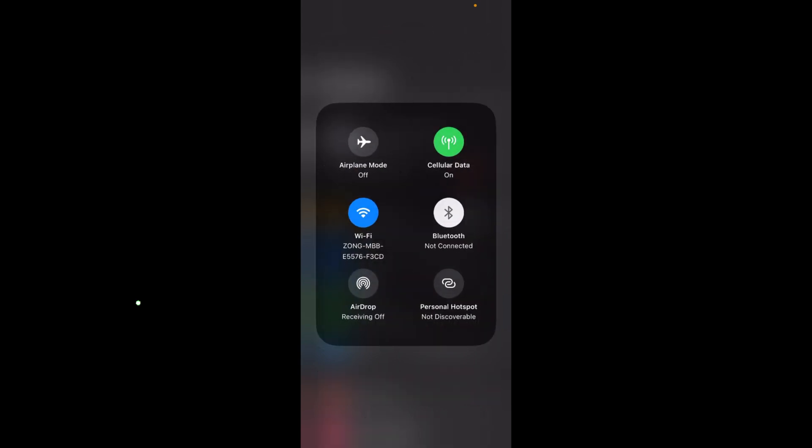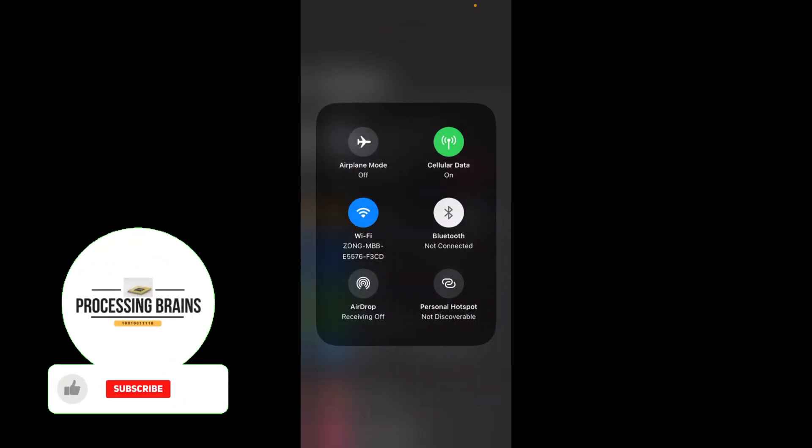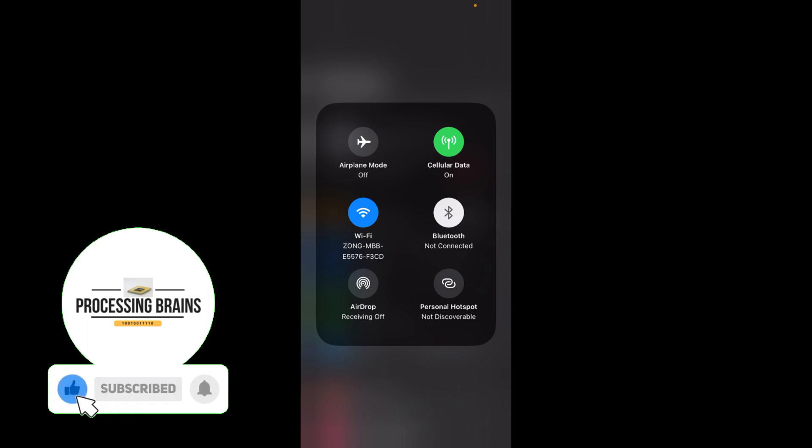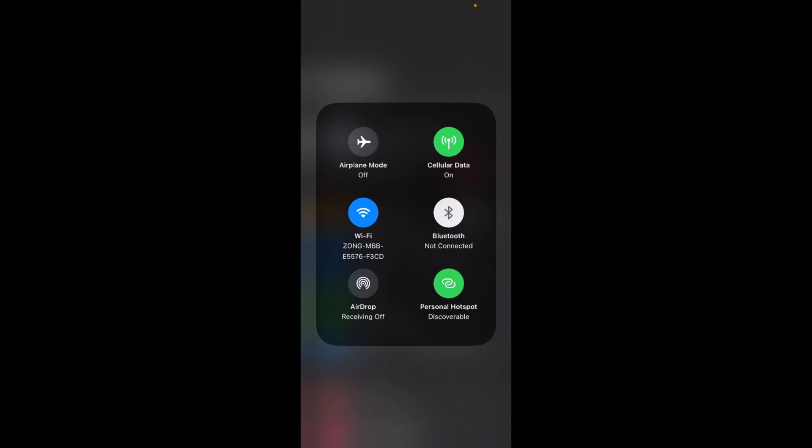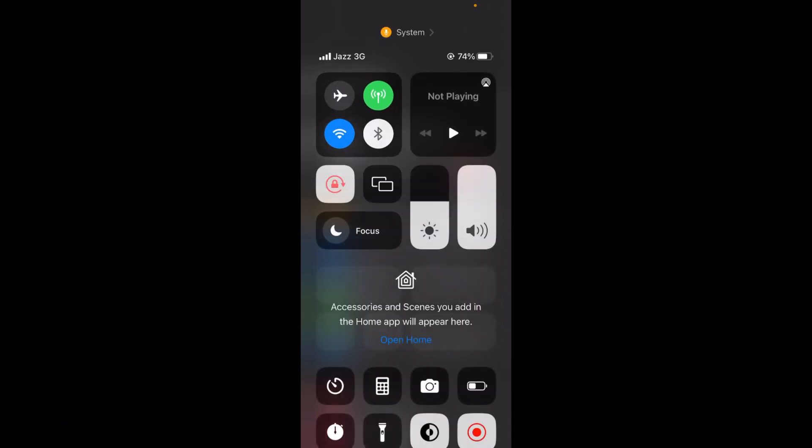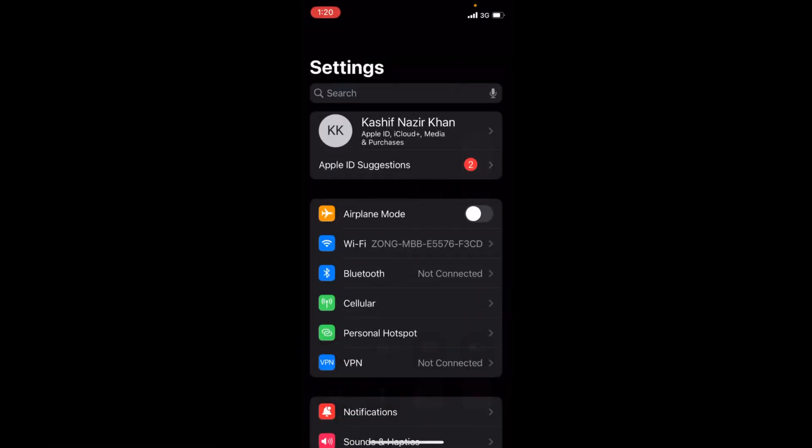Here, you'll be able to see two things. First one is Cellular Data—make sure this is turned on. The second is Hotspot at the bottom. Just go and turn this on. By doing so, you'll be able to have this shortcut to enable the hotspot.